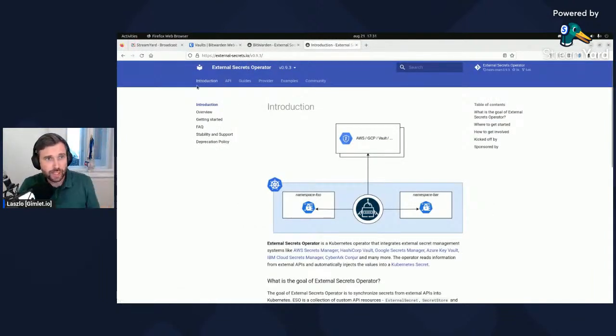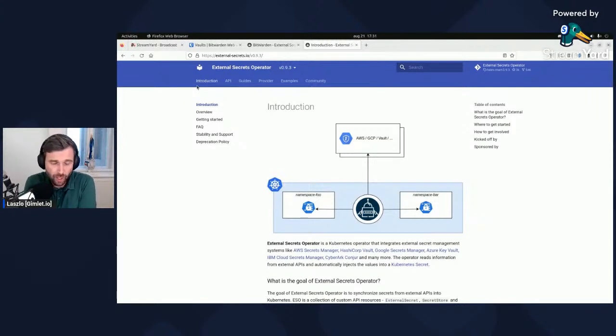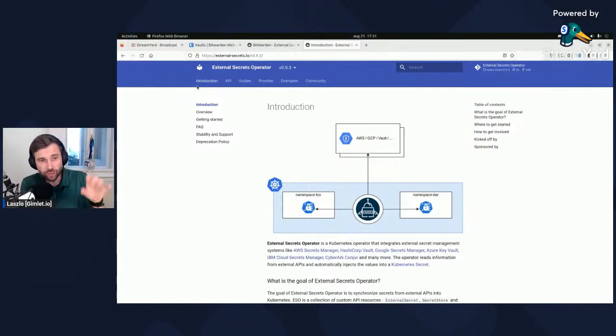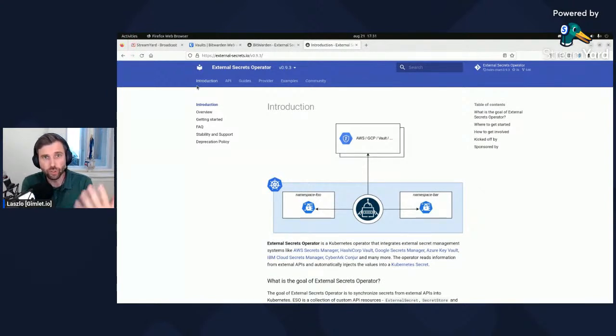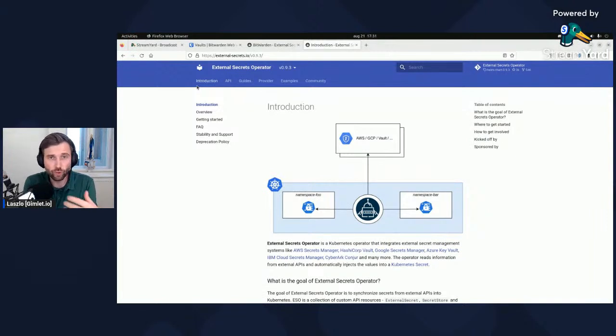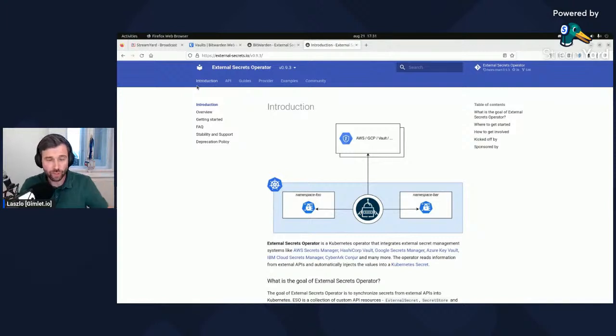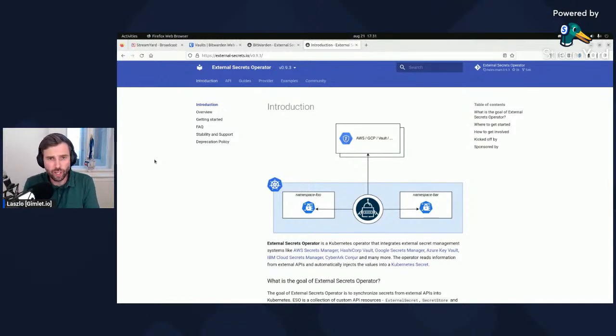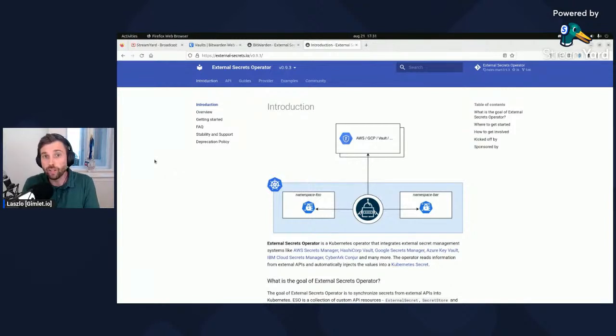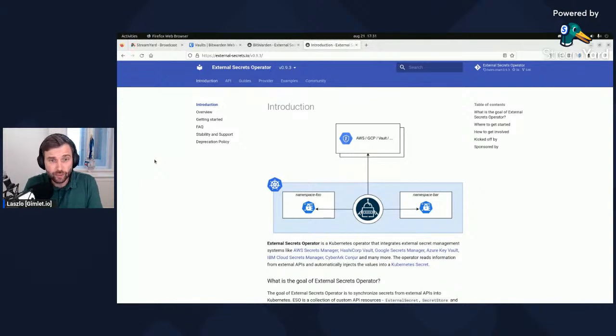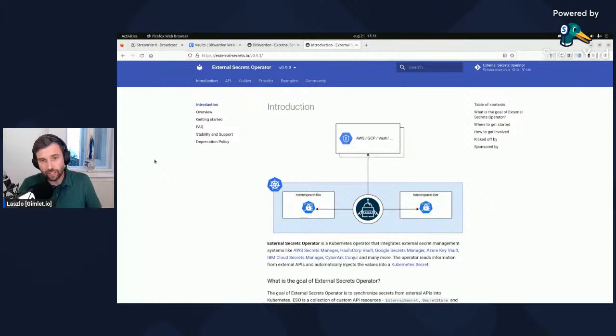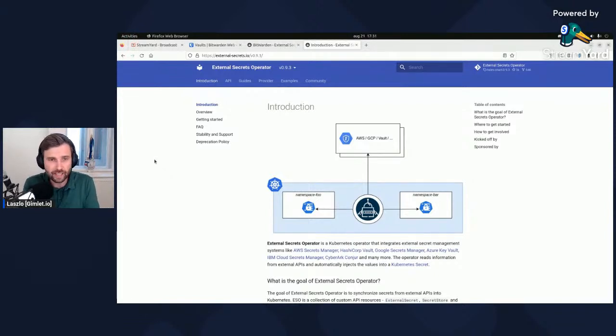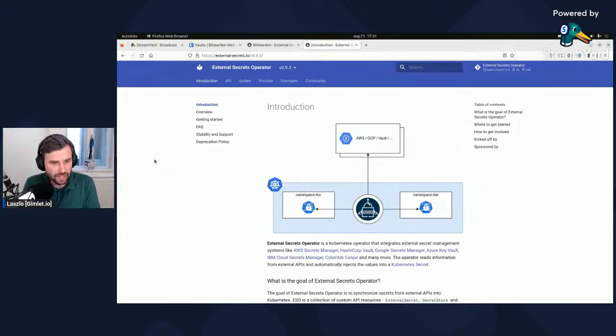I'm going to use the external secrets operator which is sitting in the cluster and has access to my password manager. Based on secret names it's gonna make certain items available as Kubernetes secrets for my applications. I put everything into Git and I've been using the sealed secrets operator where encrypted secrets sat inside Git.